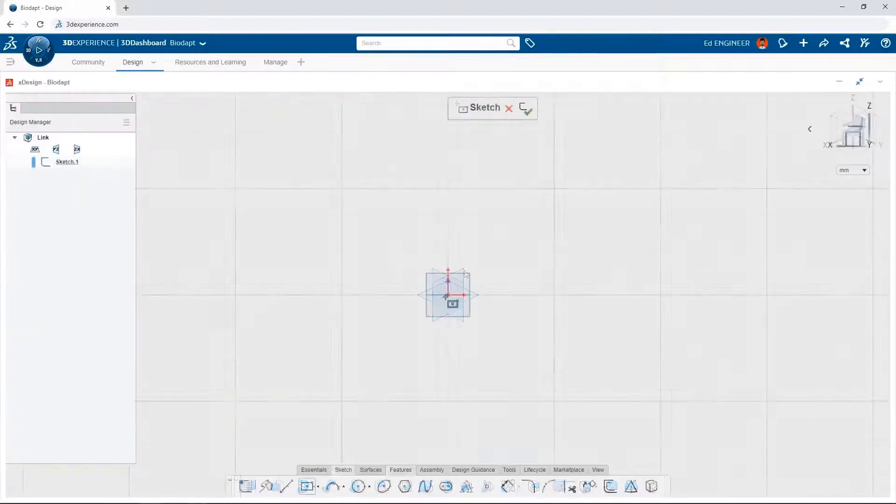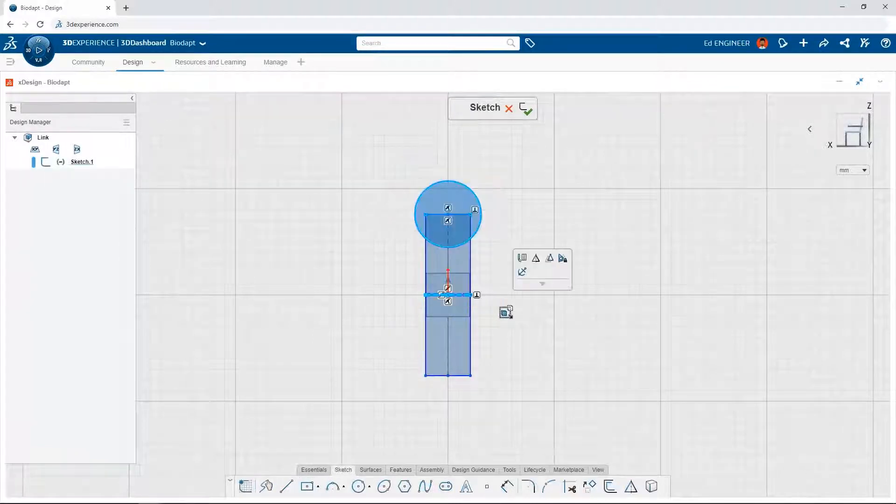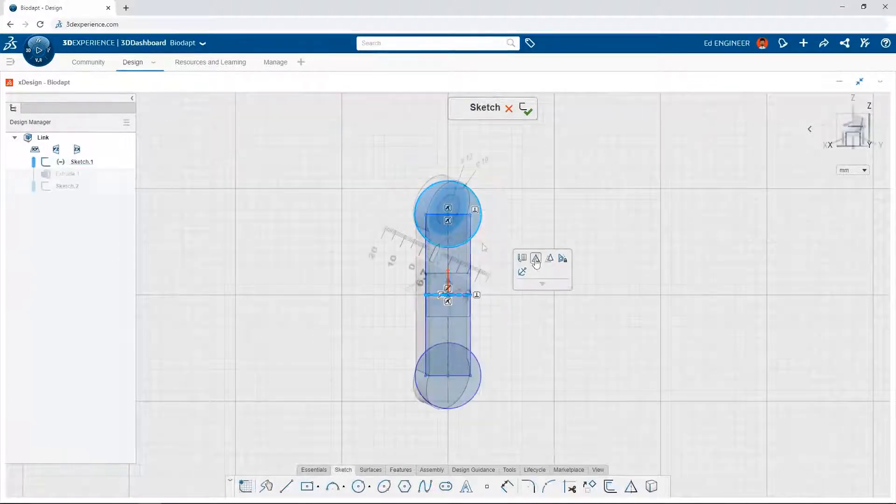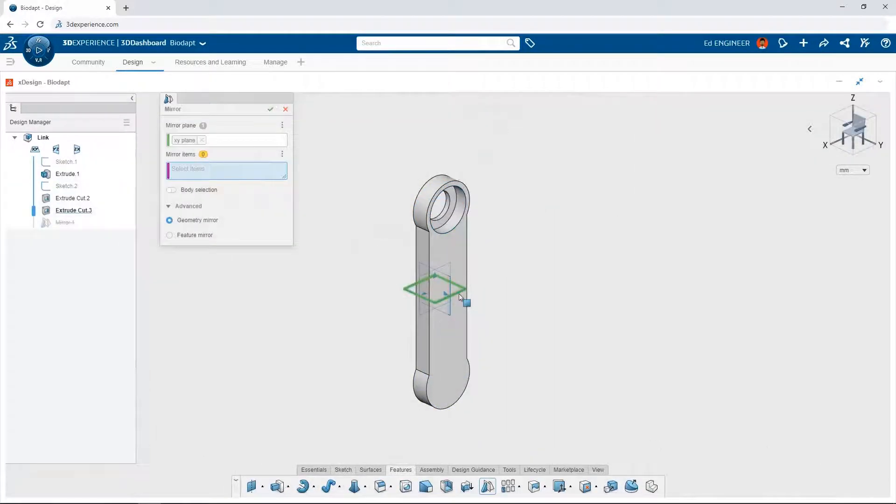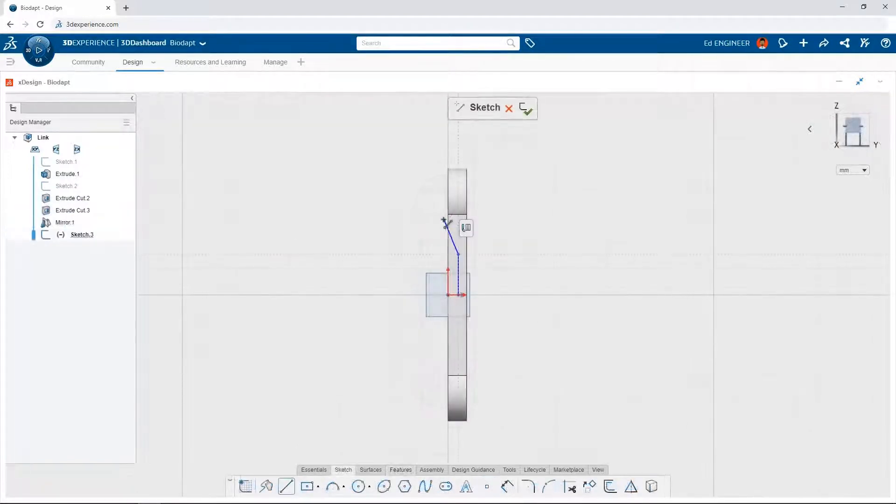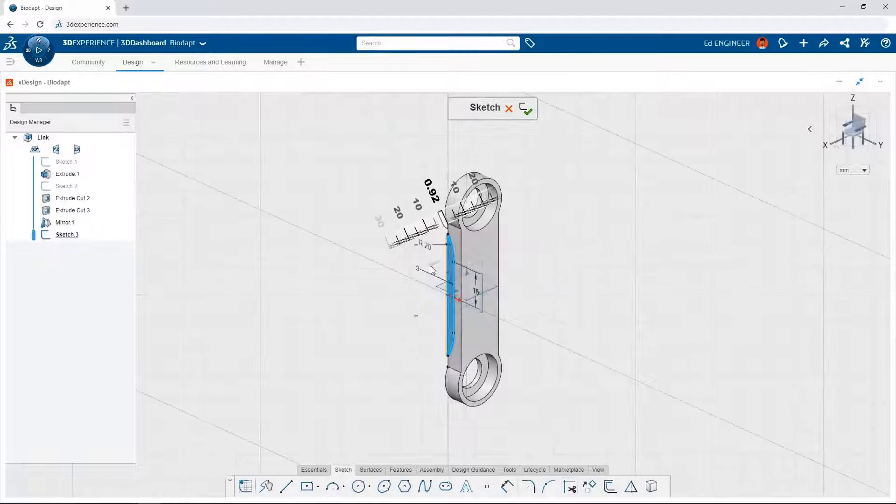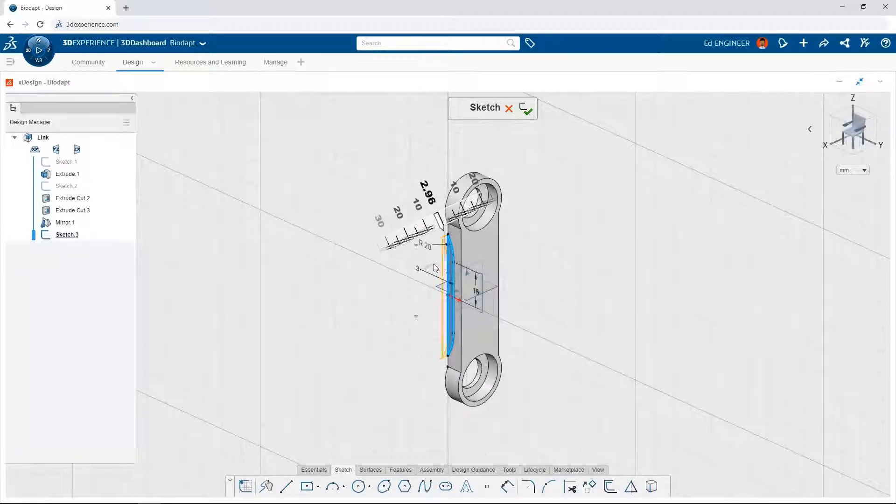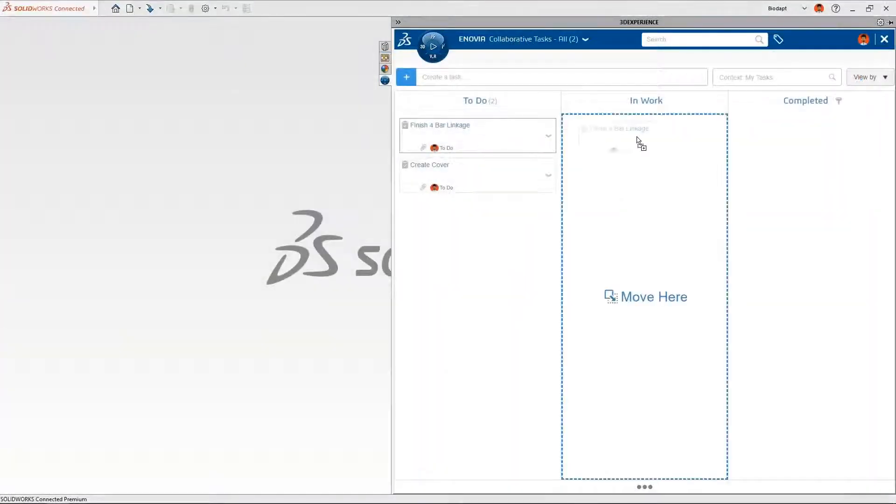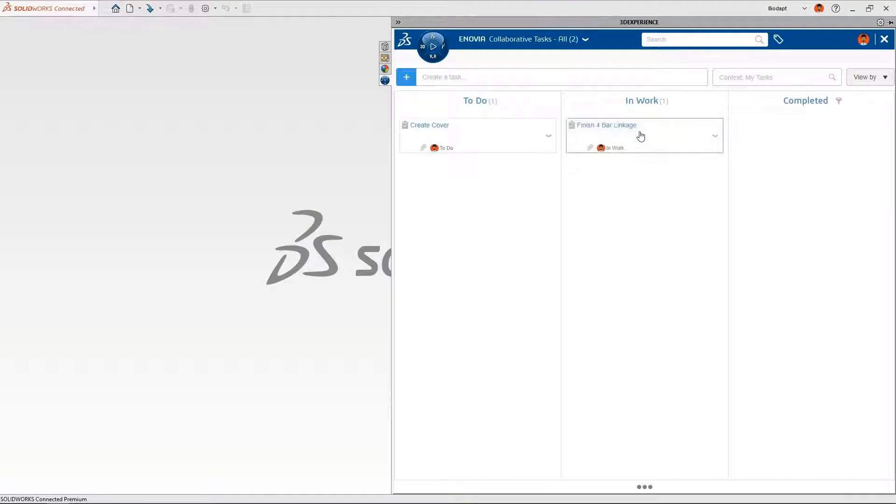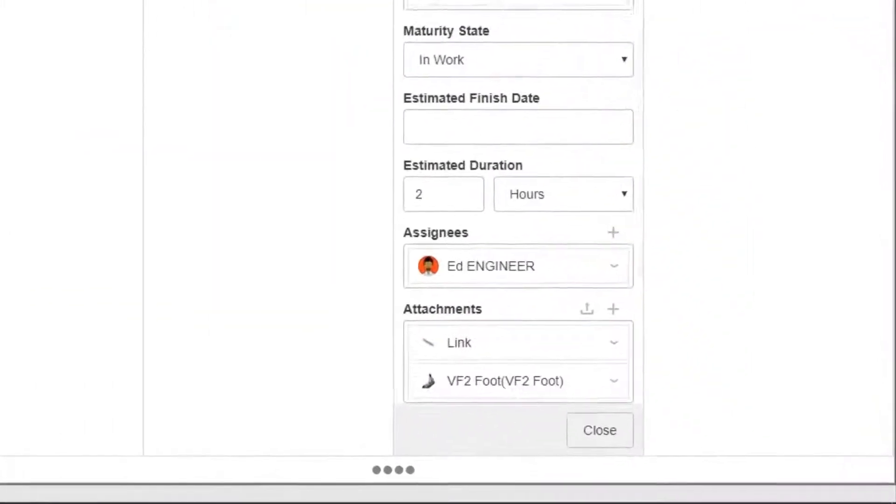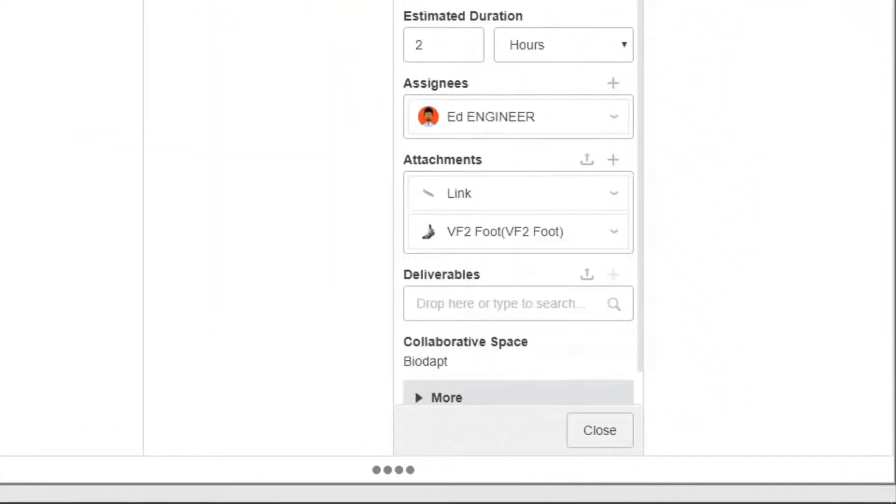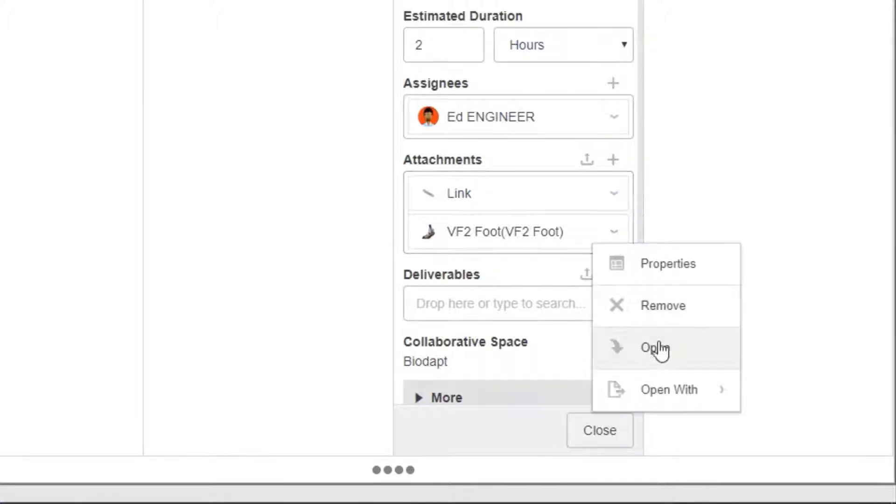With 3DEXPERIENCE SOLIDWORKS, you're no longer tethered to the office as it includes powerful 3D CAD in a web browser. Build complex 3D parts and assemblies using an intuitive design interface. The 3DEXPERIENCE platform natively understands your CAD data, so you can reference it while creating messages to your team or while creating intelligent tasks to drive daily work.